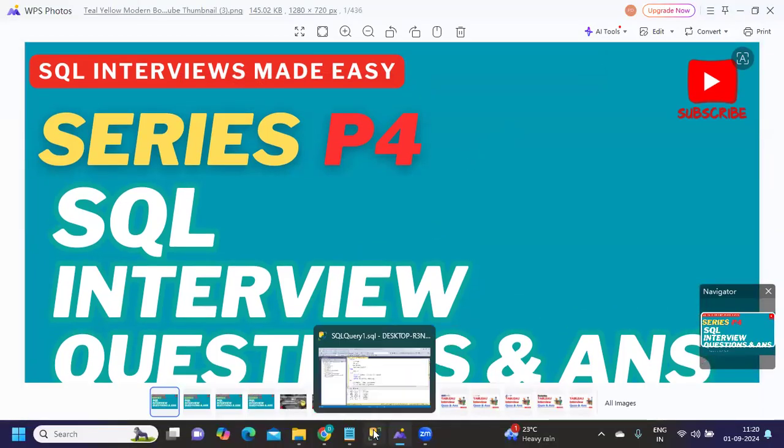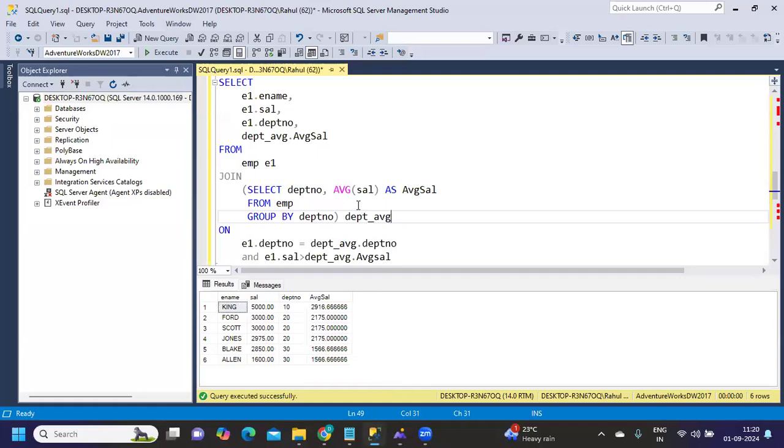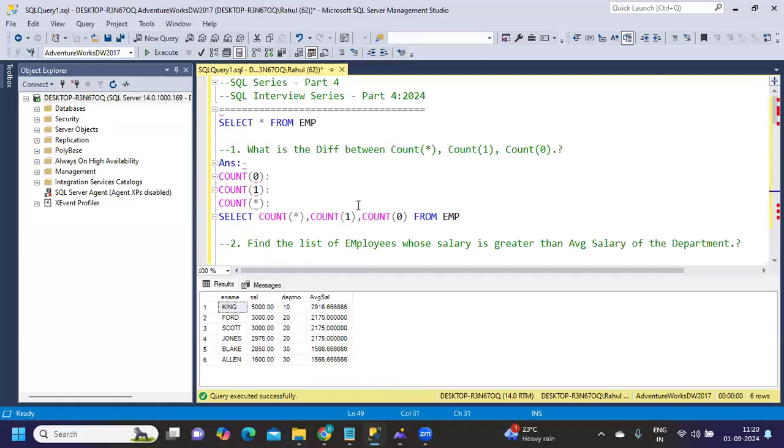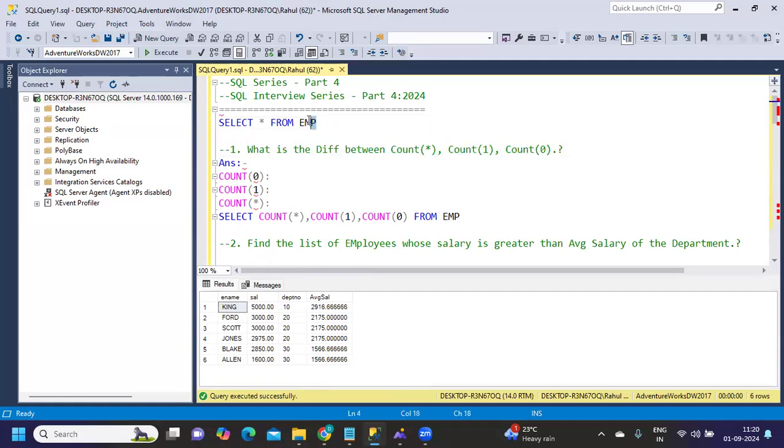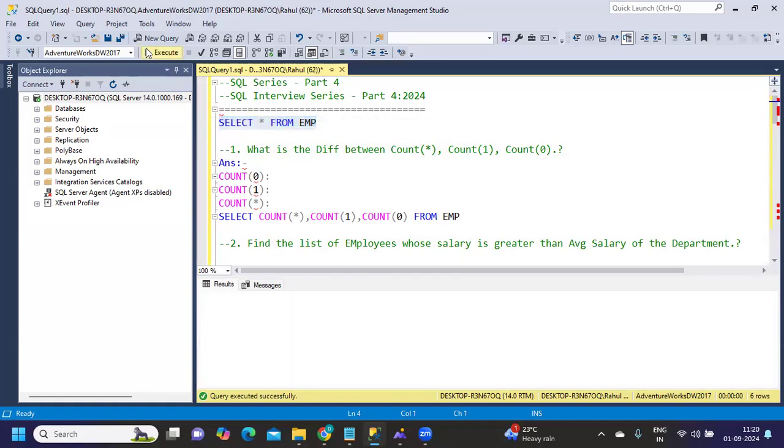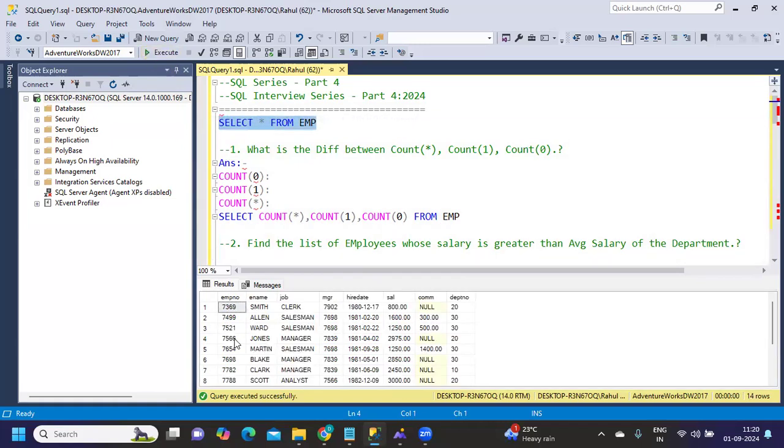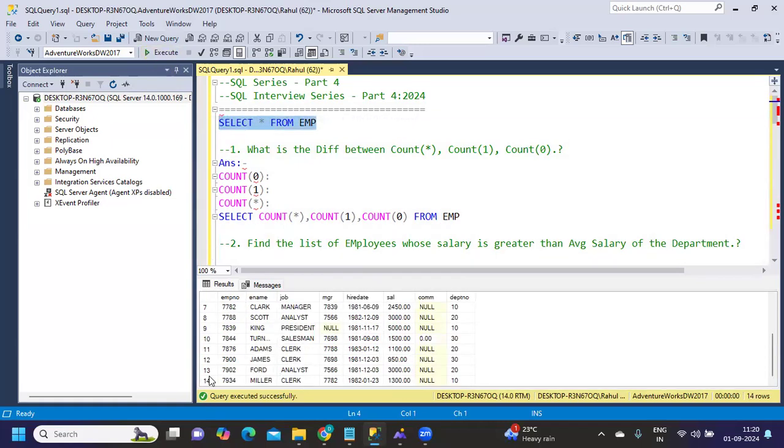The first question asked was: what is the difference between COUNT star, COUNT one, and COUNT zero? For this, I'm using the emp table. If you see, I have 14 records in my employee table.